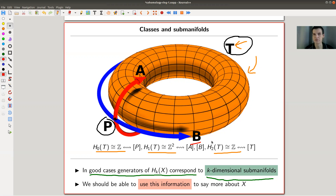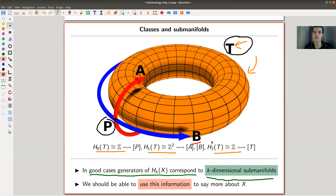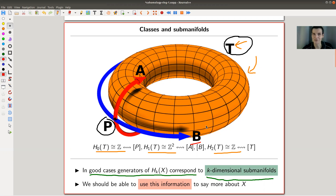Generators of the homology correspond to sub-manifolds of the corresponding dimension, and we should be able to use this information to say more about X. How sub-manifolds lie in your manifold should tell you a little bit more about the manifold itself. You should be able to use this information in homology to say more about the manifold — in this case the torus, or maybe a complicated manifold X.